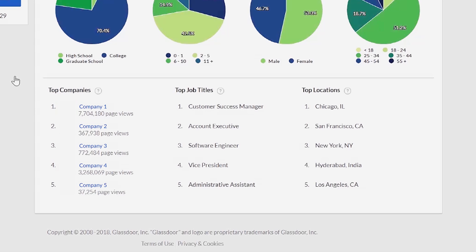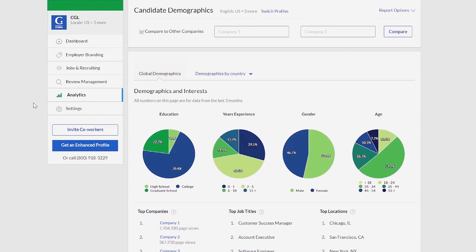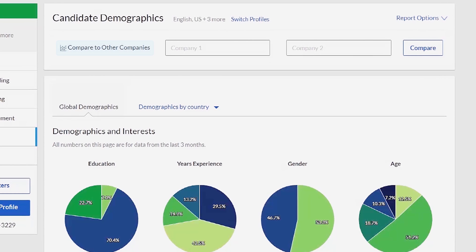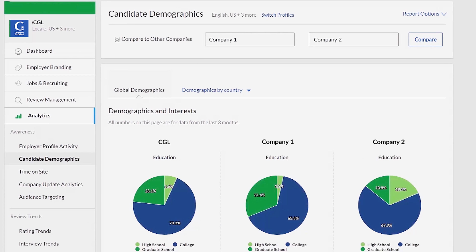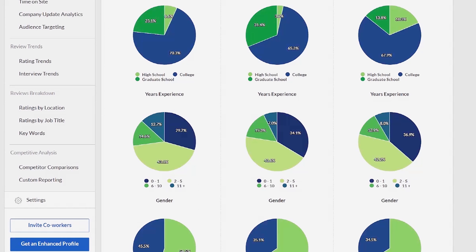To the right, top job titles indicates the job titles that candidates visiting your profile are most interested in. Top locations shows the most common locations of candidates visiting your profile. To compare your company's demographic data to competitors, use the tool at the top of the page — a side-by-side comparison will appear so you can easily evaluate your data against the competition.